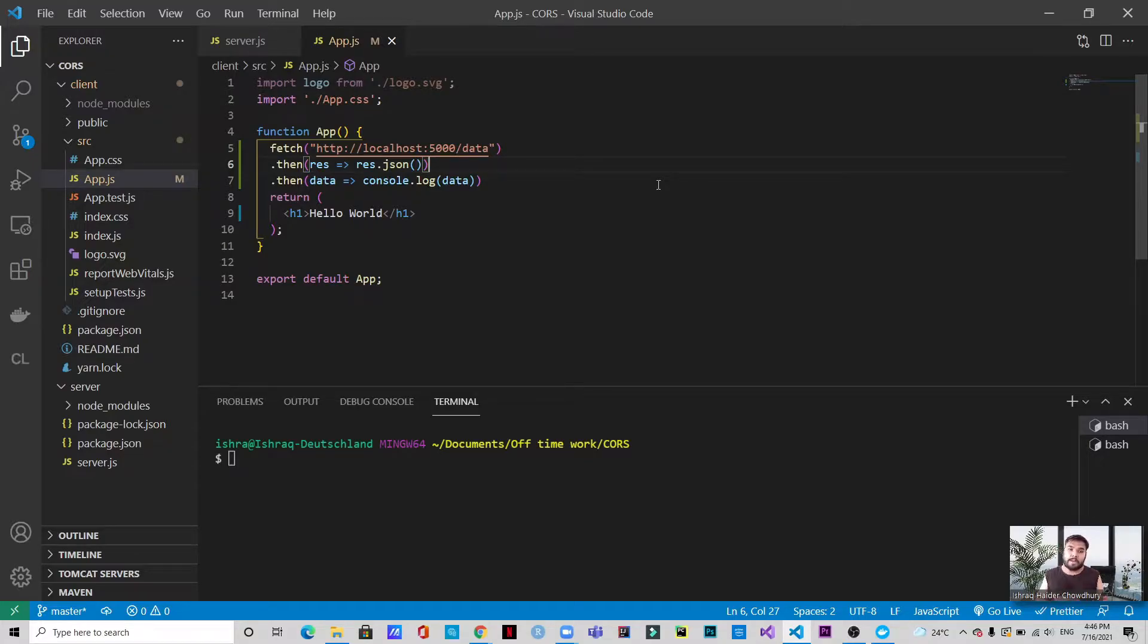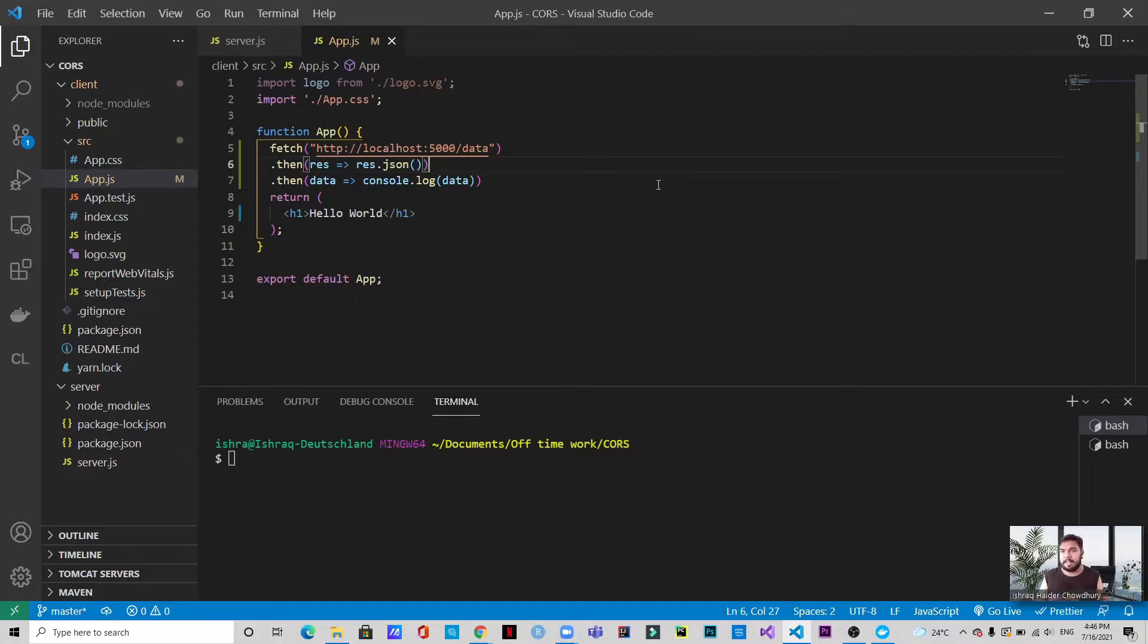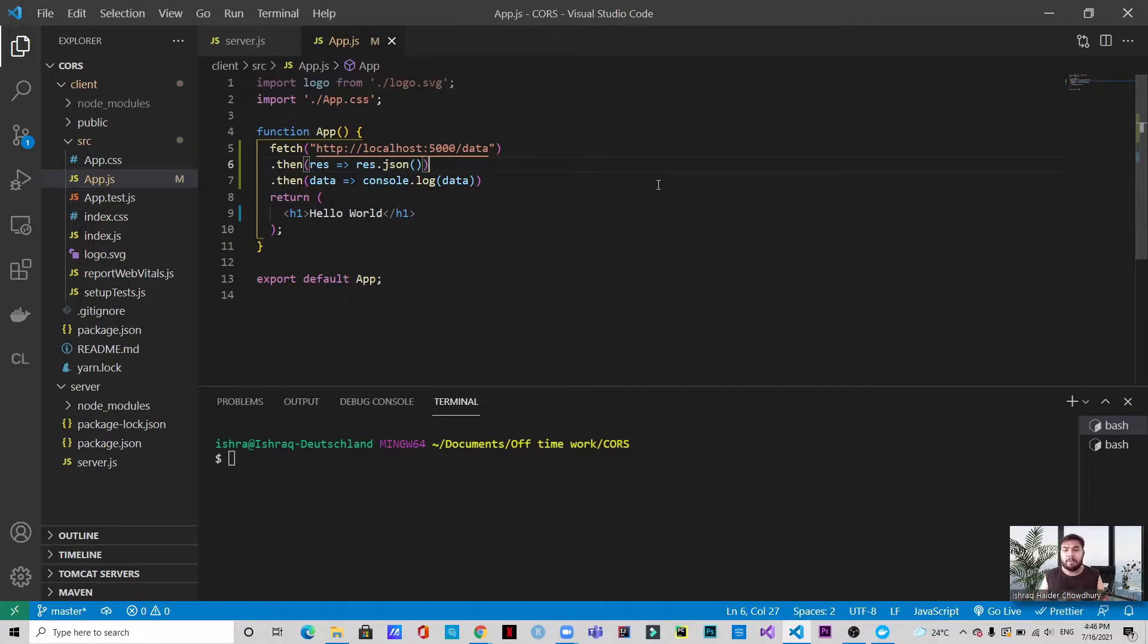Sometimes when you're coding and you try to fetch some data from some URL or from an API, you might end up getting a CORS error. So in this video we're going to talk about what CORS is and how we're going to solve these errors that we might face.